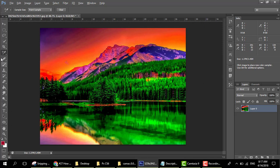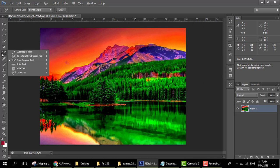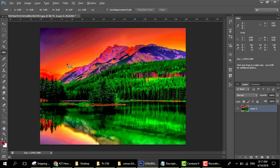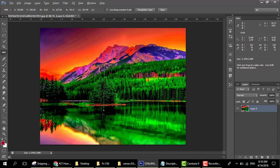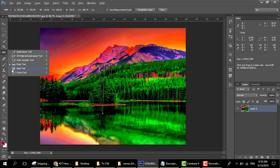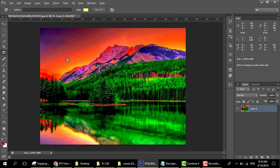Next is the ruler tool. The ruler is used if you want to take the width, height, angle, or length of something. This is the function of the ruler tool.